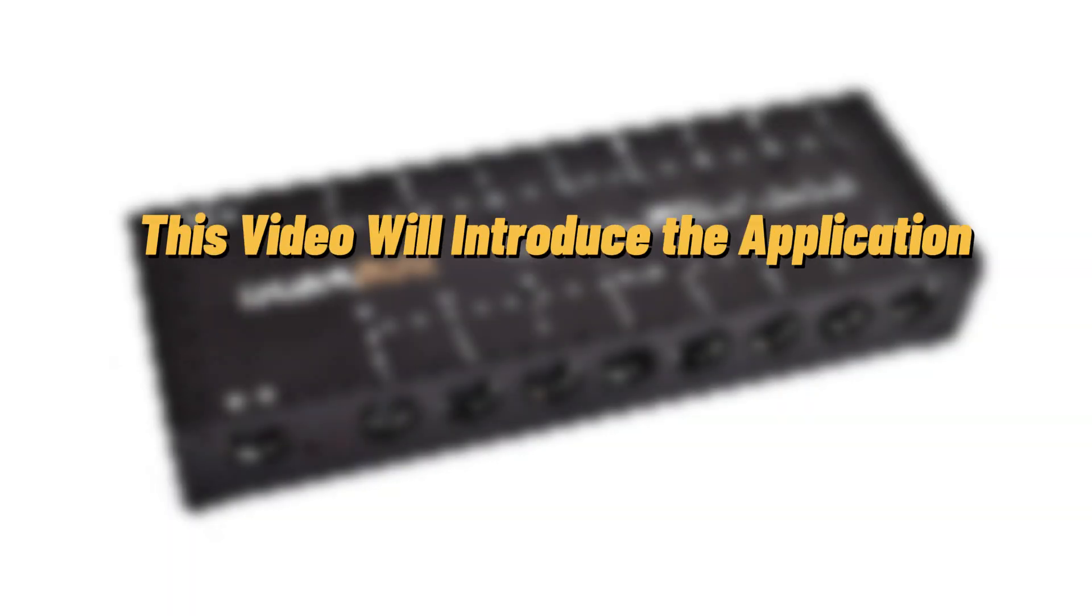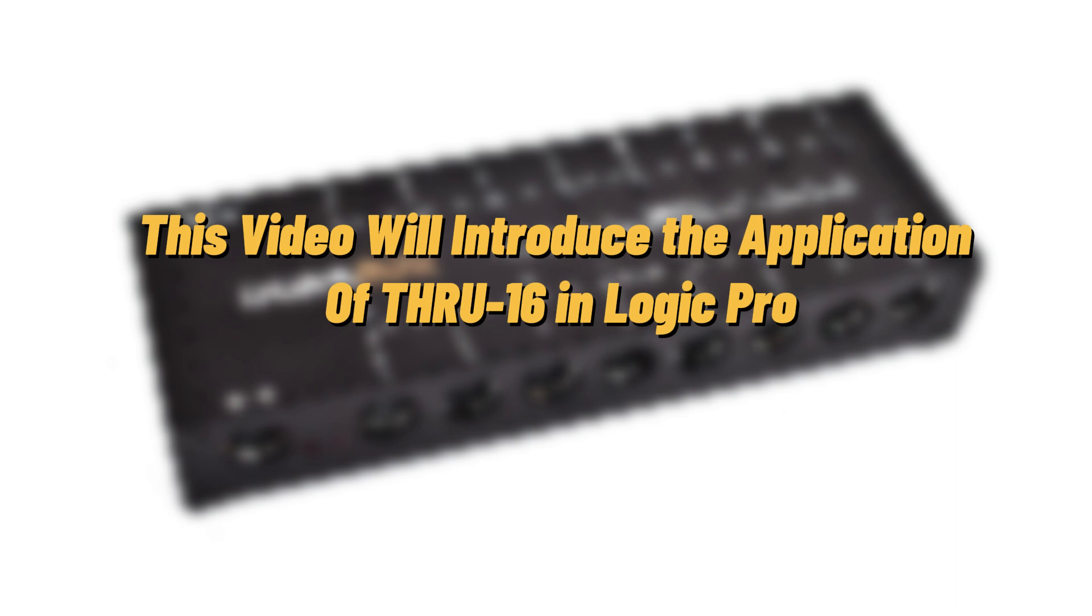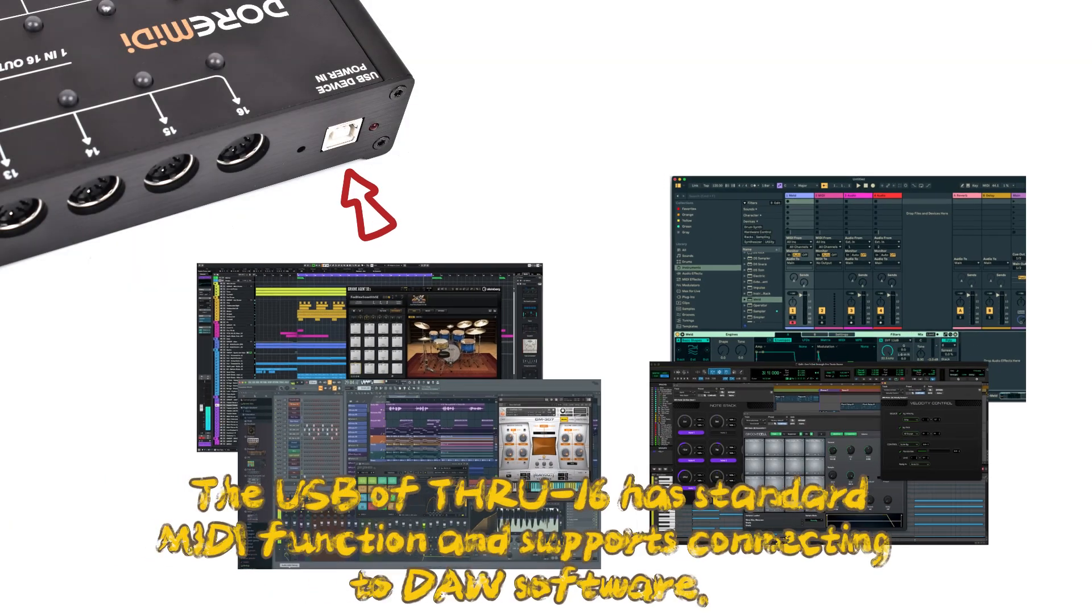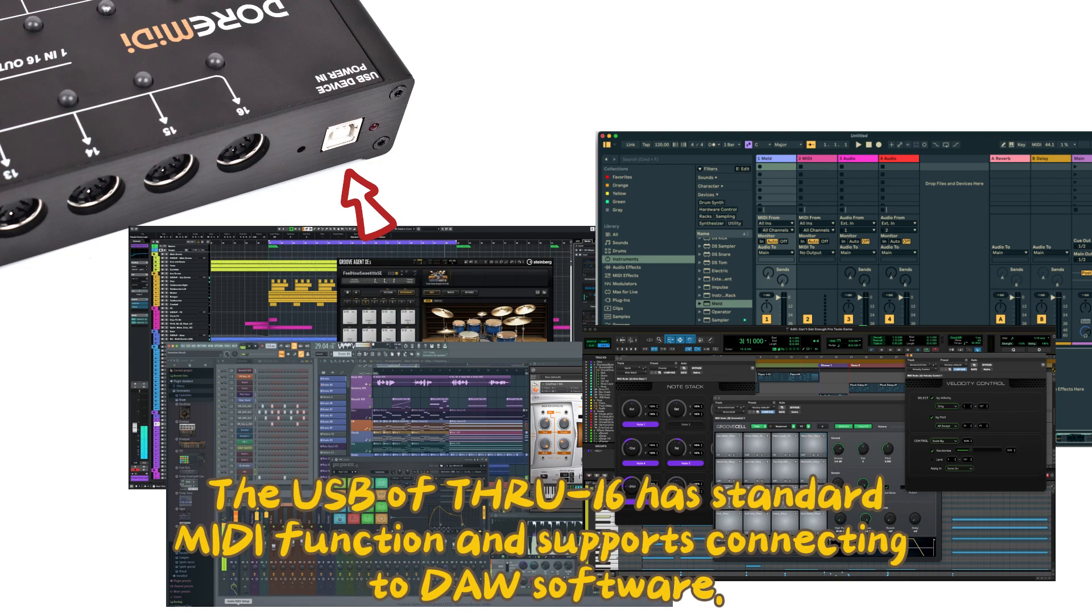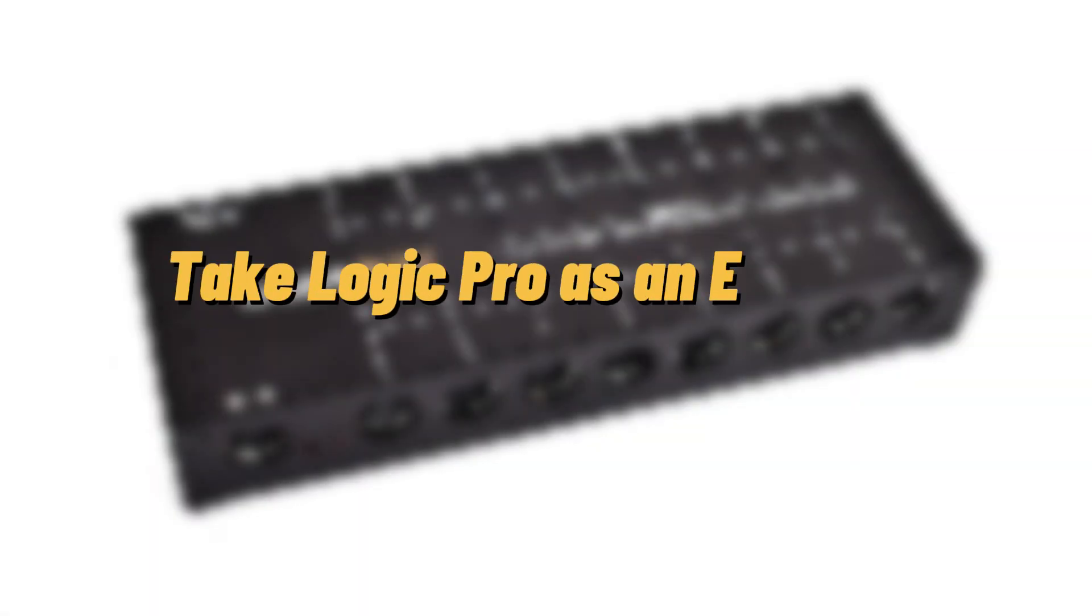This video will introduce the application of THRU16 in Logic Pro. The USB of THRU16 has standard MIDI function and supports connecting to DAW software. Take Logic Pro as an example.